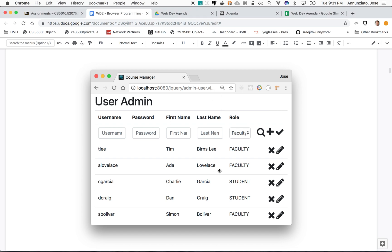Alright, so let's get started implementing a simple user admin where the system administrator might come here and be able to create instances of users with a form at the top, buttons that allow you to create users, delete users, and edit.